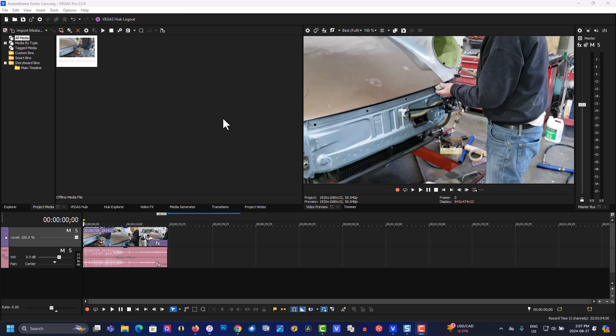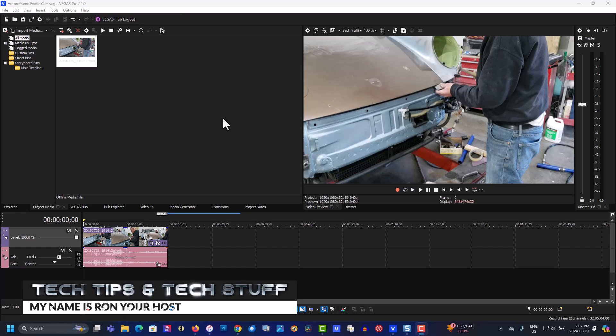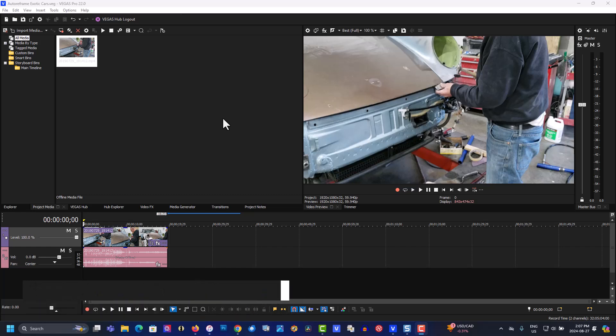Hi, welcome to Tech Tips and Tech Stuff. My name is Ron and today I'm going to show you how to create vertical videos from 16:9 widescreen videos like this one here. So here's my video clip I'm working with.